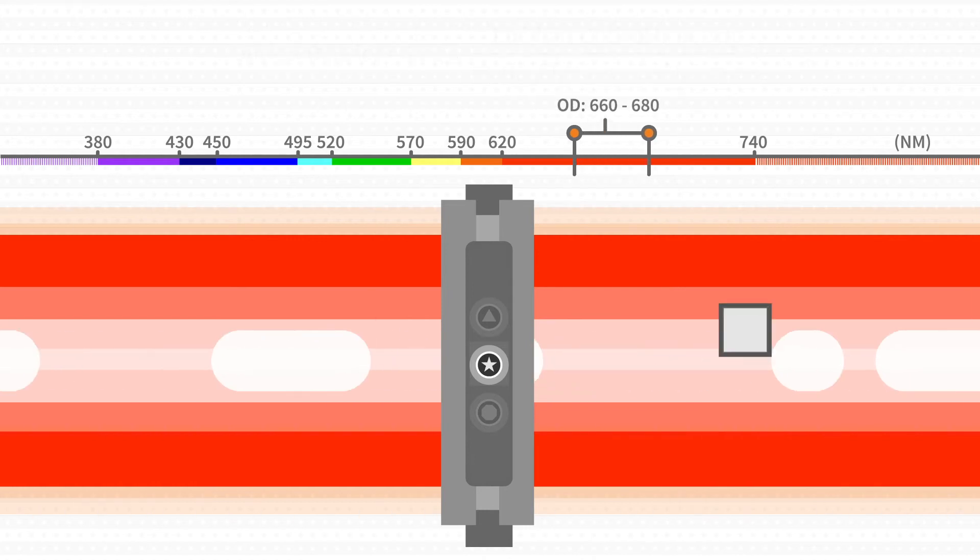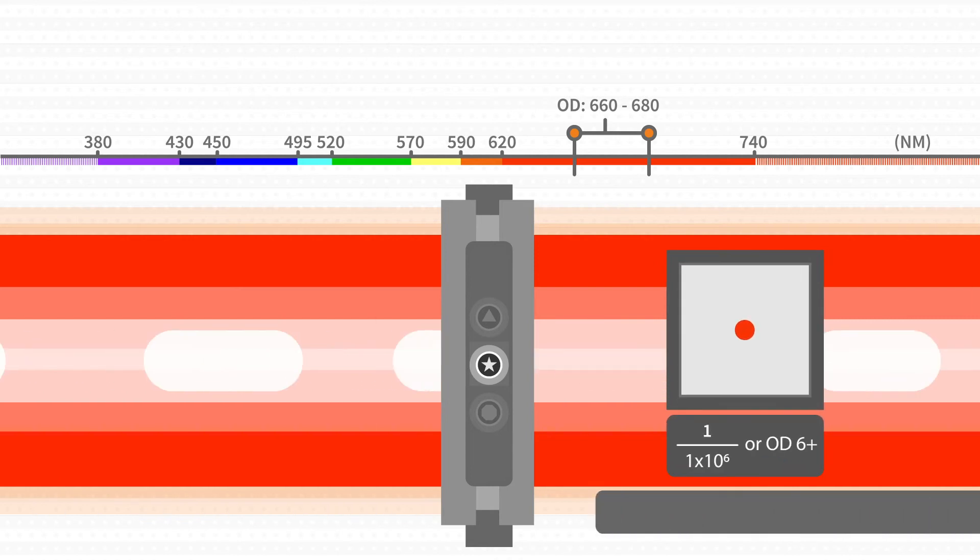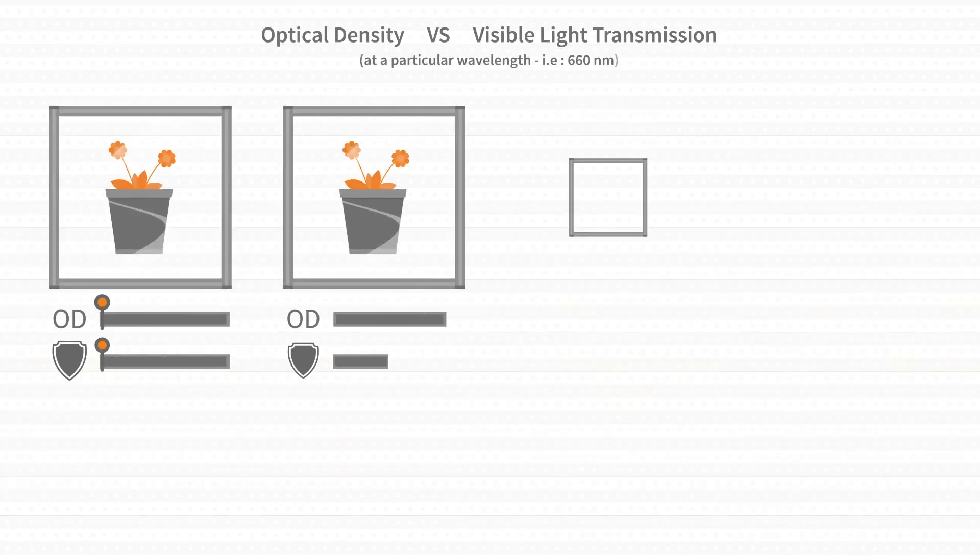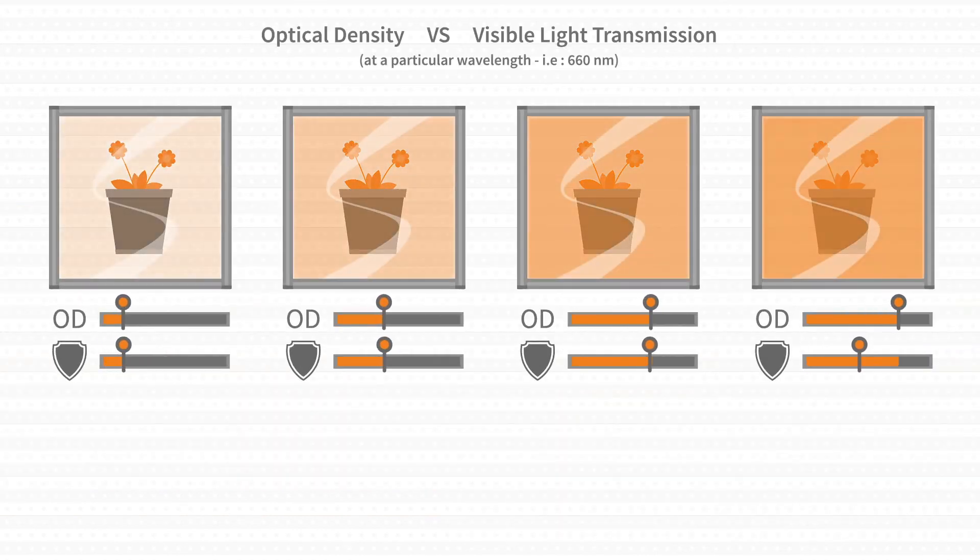For simplicity, our industry states this as a range with the minimal optical density over that range. A higher optical density value is a higher level of protection at that wavelength.